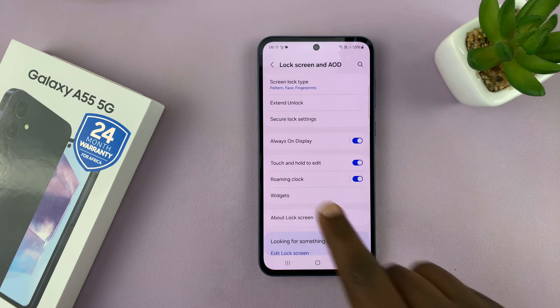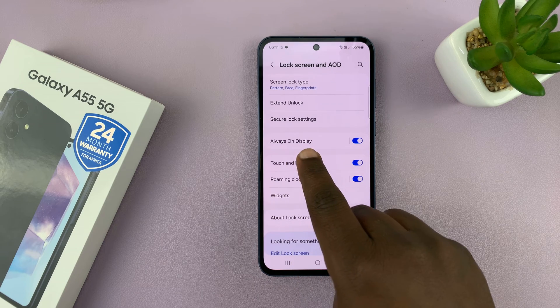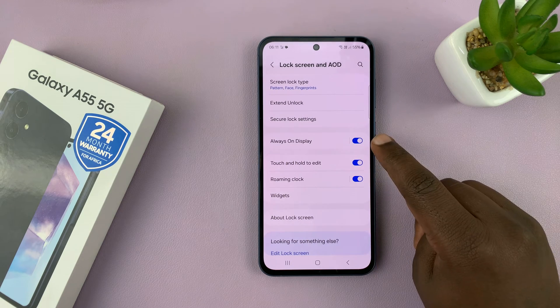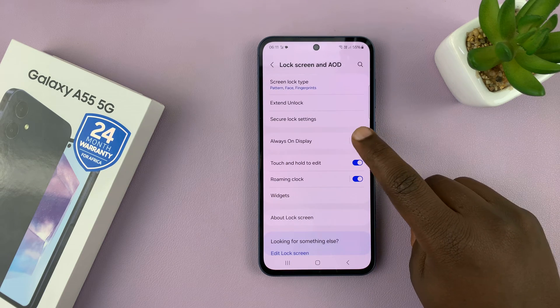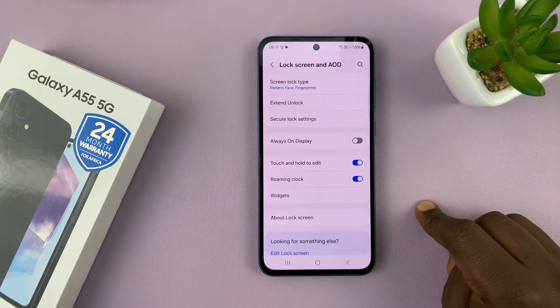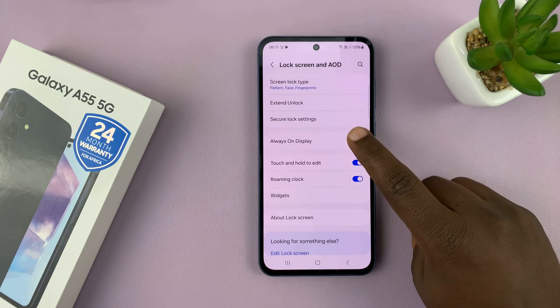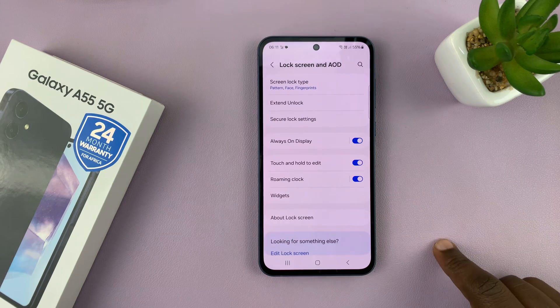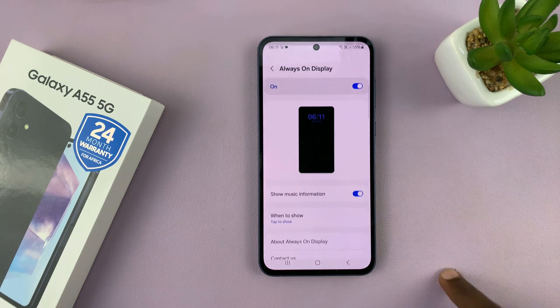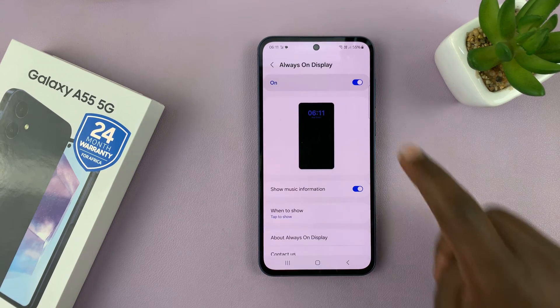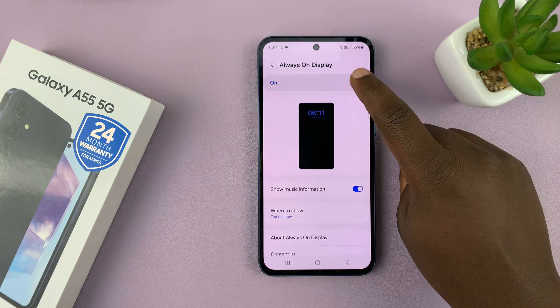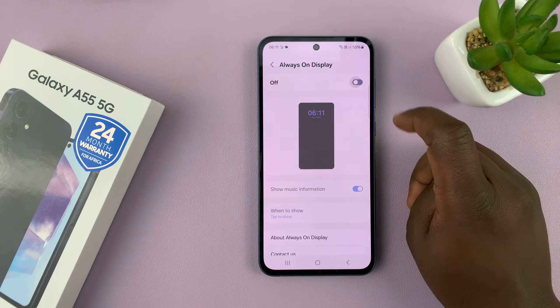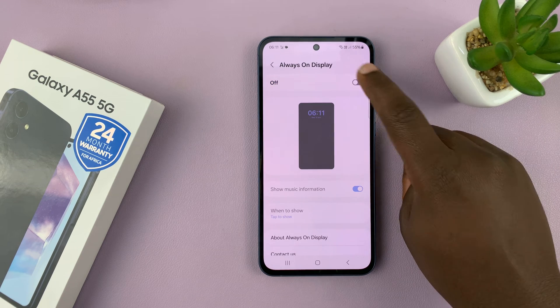You should see Always On Display — it's currently enabled. You can disable or enable it from here. You can also tap on Always On Display to either enable or disable it.